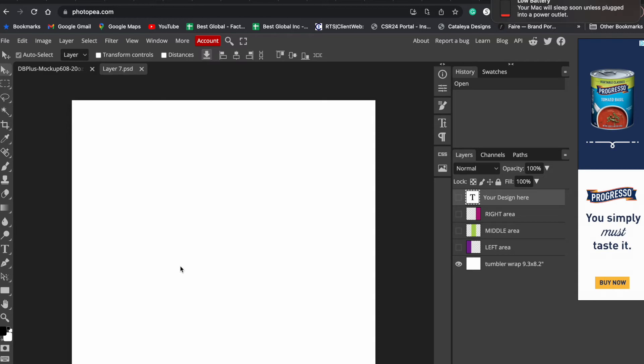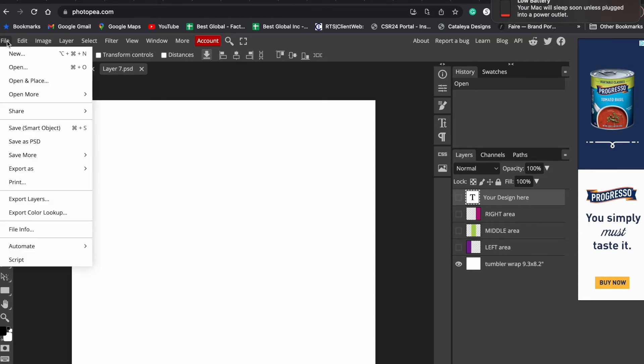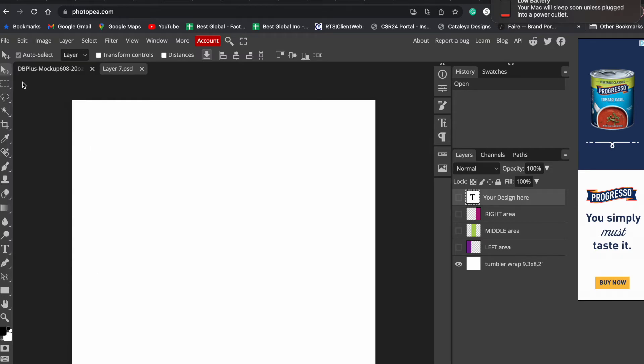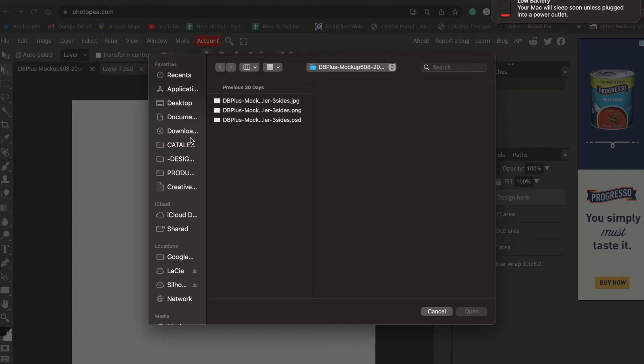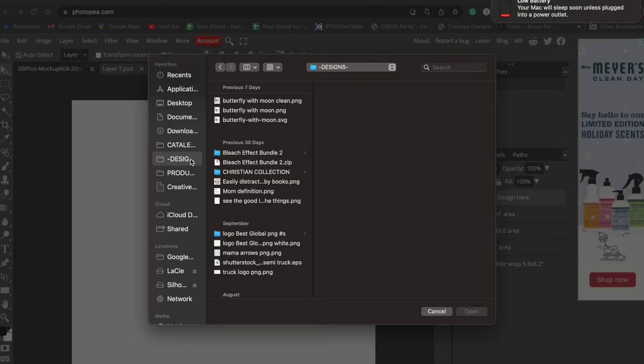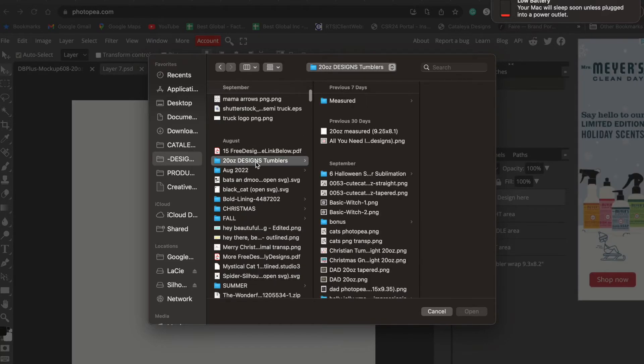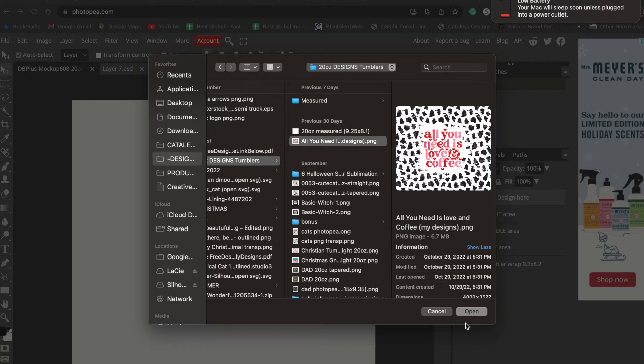To do that, we're just going to go to File, we're going to click on Open and Place, and you will locate your design file which is usually in PNG or sometimes JPEG formats. I just created this design recently and I'm going to use it because I need to make a mockup for this product.